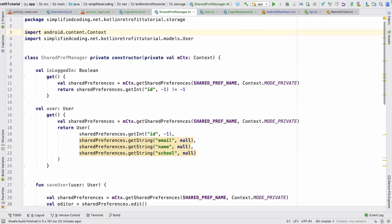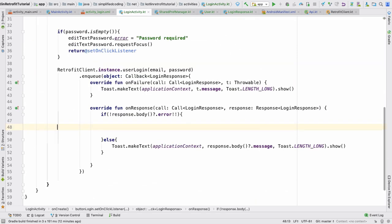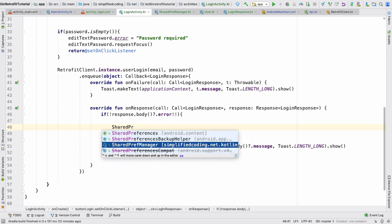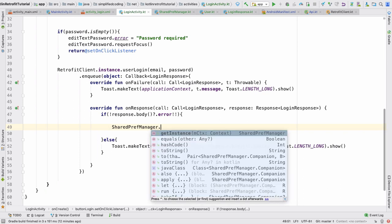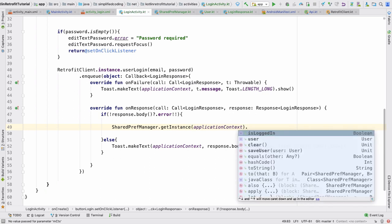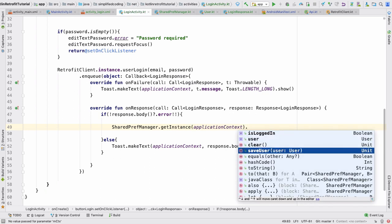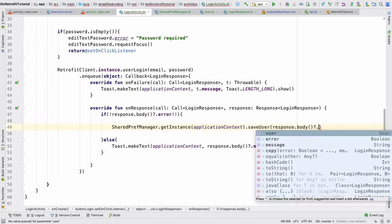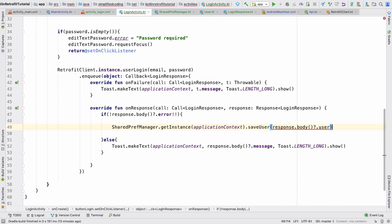Go back to LoginActivity and call SharedPrefManager.getInstance(applicationContext) then call the saveUser method, passing the user retrieved from the response. That's it — the user's information is now saved to SharedPreferences.